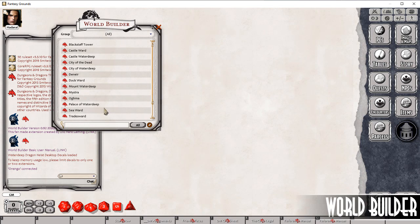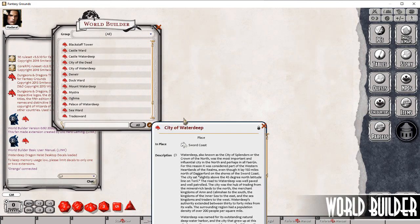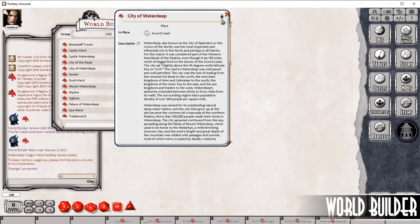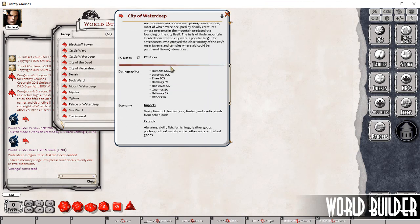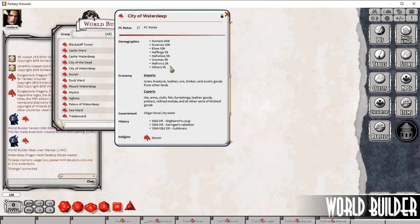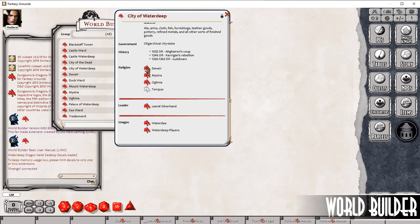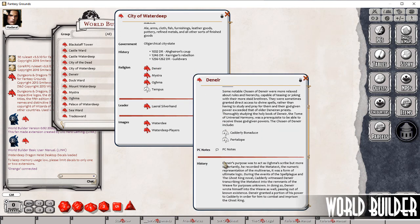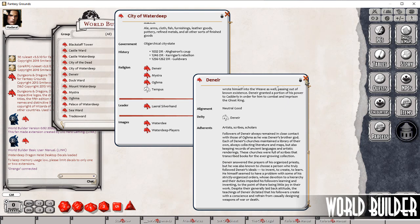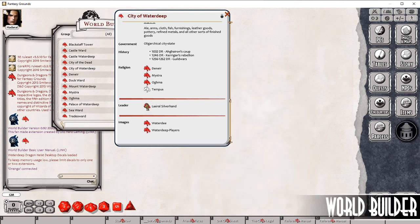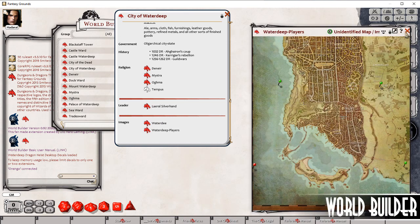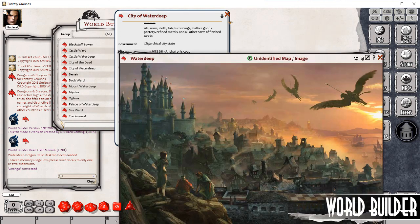We'll have a quick look at an entry in here. We've got City of Waterdeep and we can see that the entry is locked at the moment and it defaults down. It hides any data fields that don't have any data in them, and we can see that some of these have links in them and these are active links. This particular link goes to another World Builder data type, whereas this one goes to an NPC.